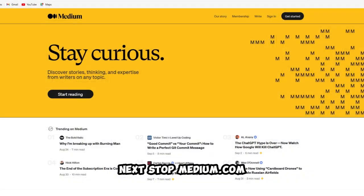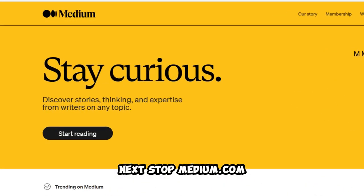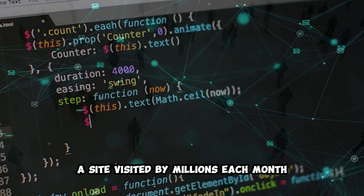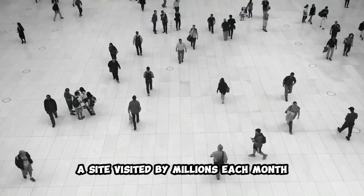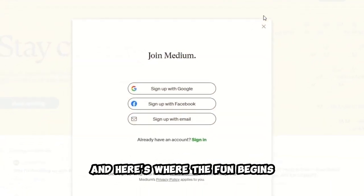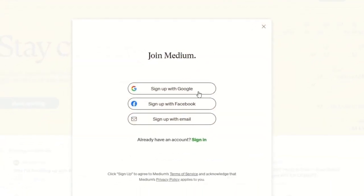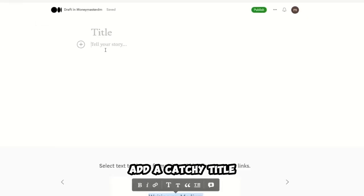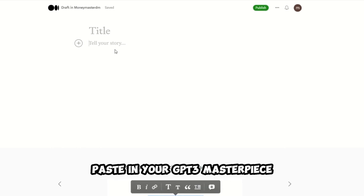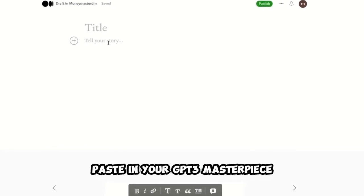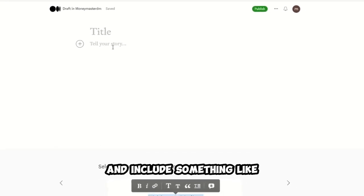Next stop? Medium.com, a site visited by millions each month. Create your account, and here's where the fun begins. Post your article, add a catchy title, paste in your GP3 masterpiece,